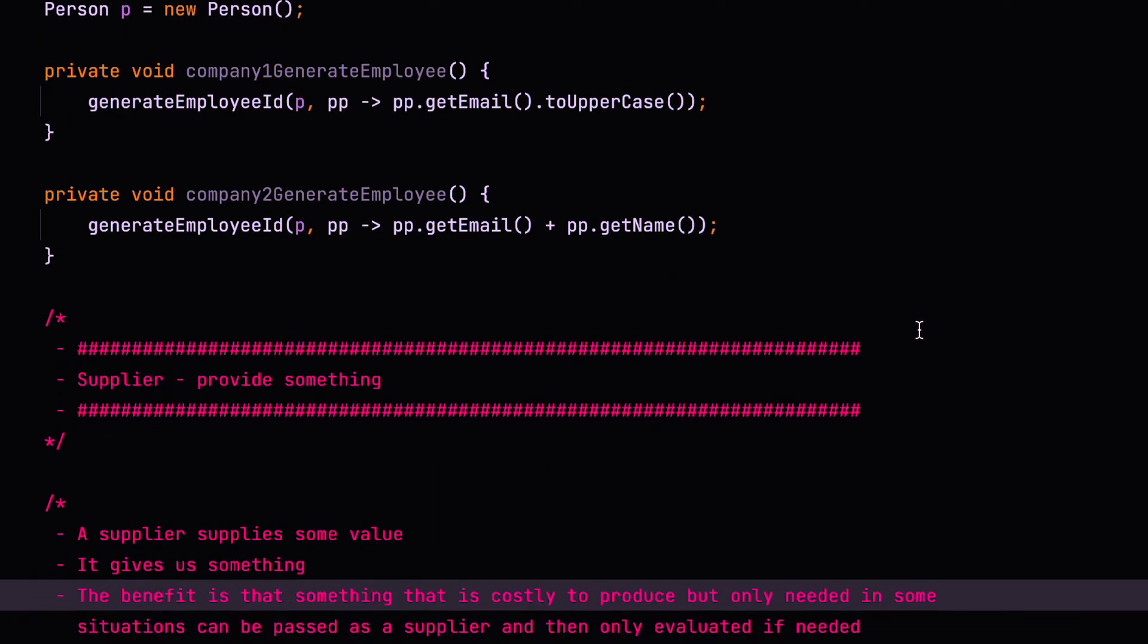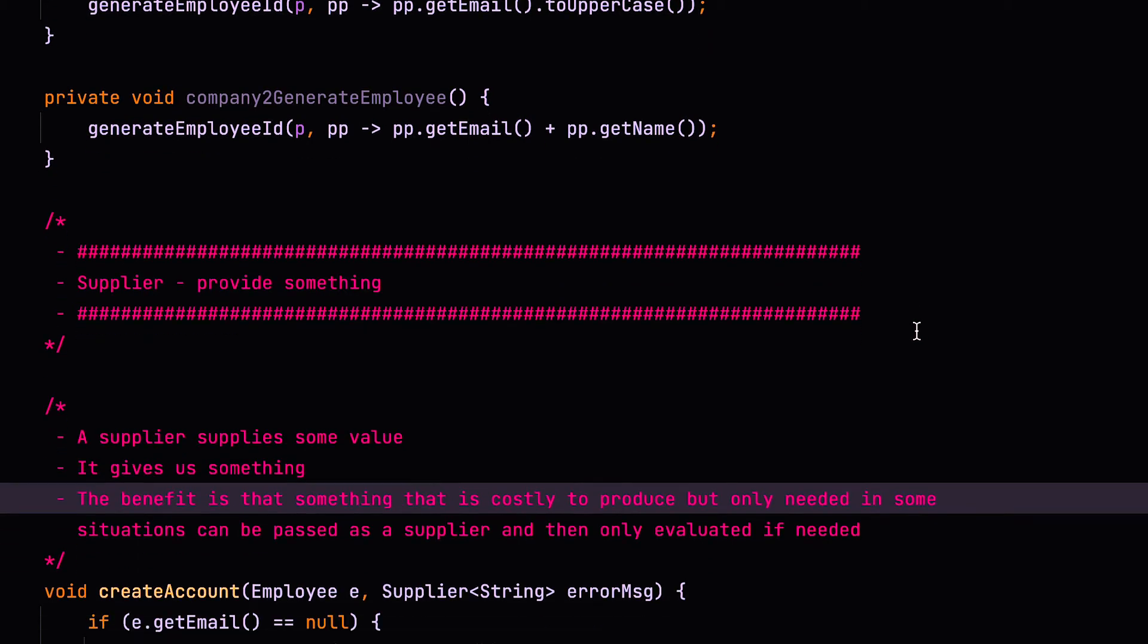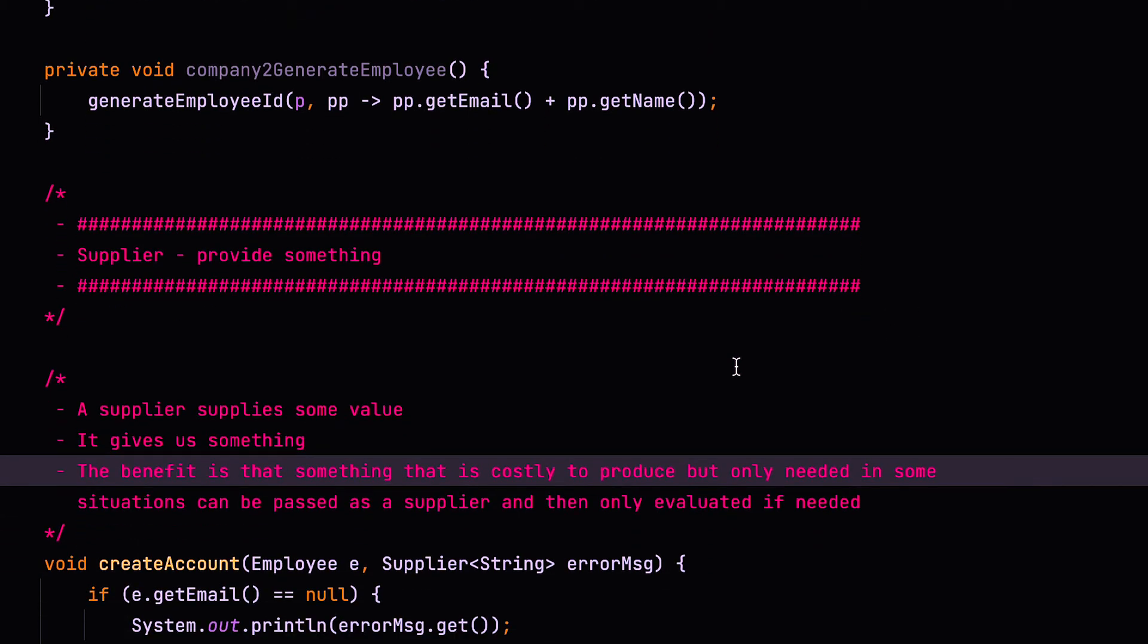Alright, so next up, let's have a look at the supplier functional interface. Now, a supplier supplies some value, it gives us something. Now you might be thinking, well, if I have an object, and I want to declare a functional interface or a lambda that just gives me something, why don't I just pass that thing down as it were.